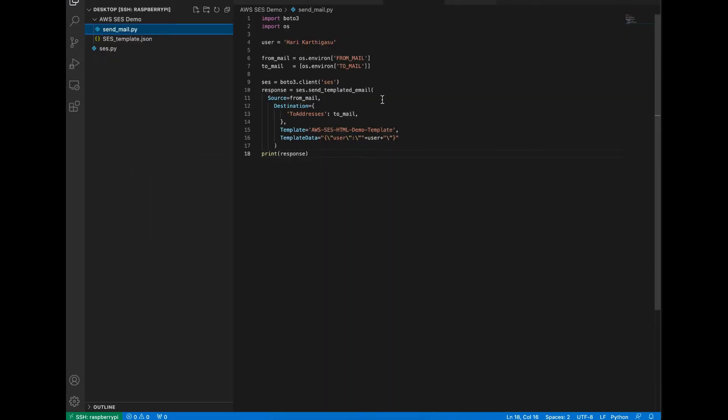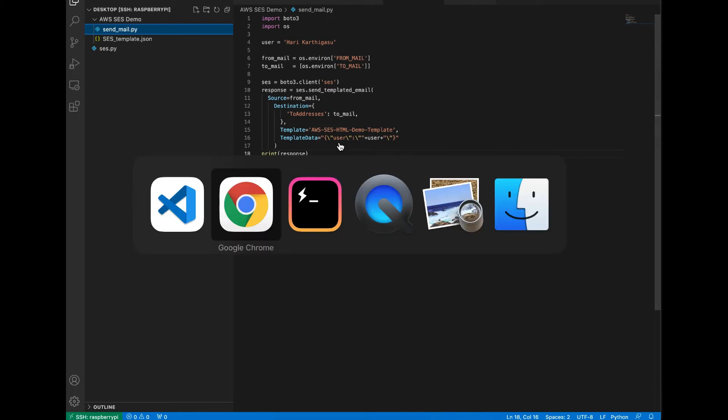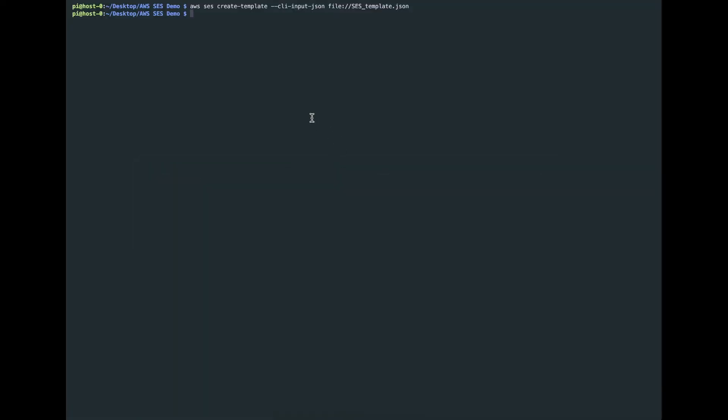If it is done, then you have to specify your template name and the values for your template variables. Let's run this script.